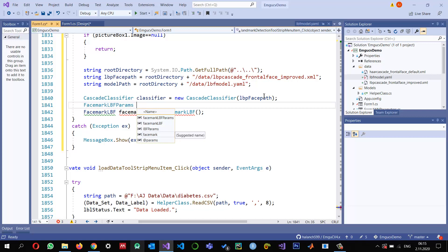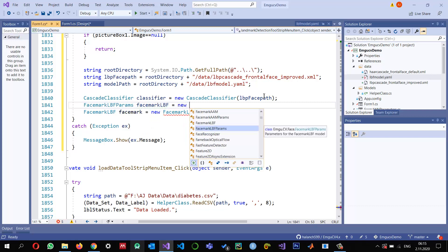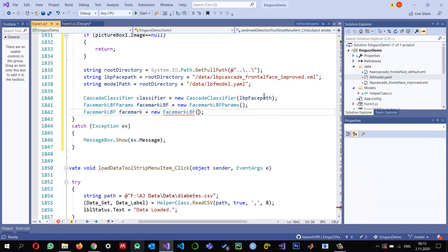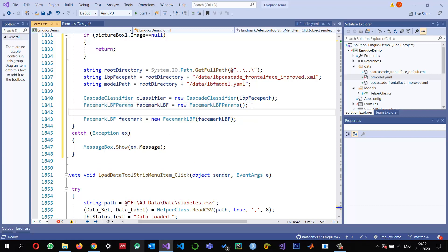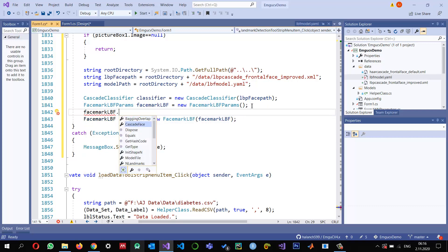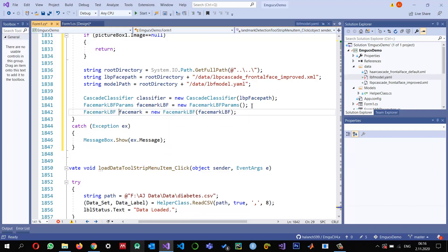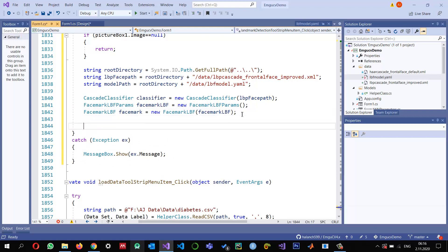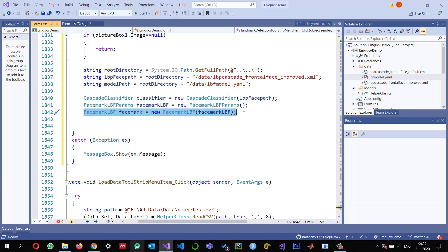I create 'facemarkParams' equals new FacemarkLBF.Params and I'm going to use the default values for these parameters — if they're not satisfactory I'll change them later. There are different parameters available such as overlapping, cascade, face init, and so on. So these two objects are ready: the classifier for face detection, and the facemark object. I'll detect the face and give it to the facemark object, which will give me the landmarks.